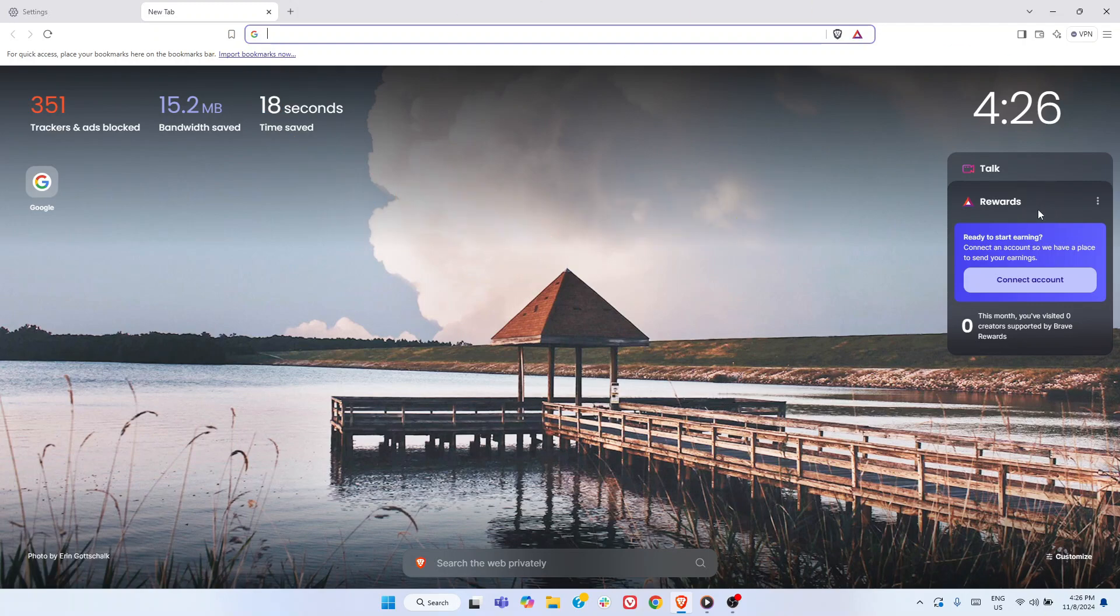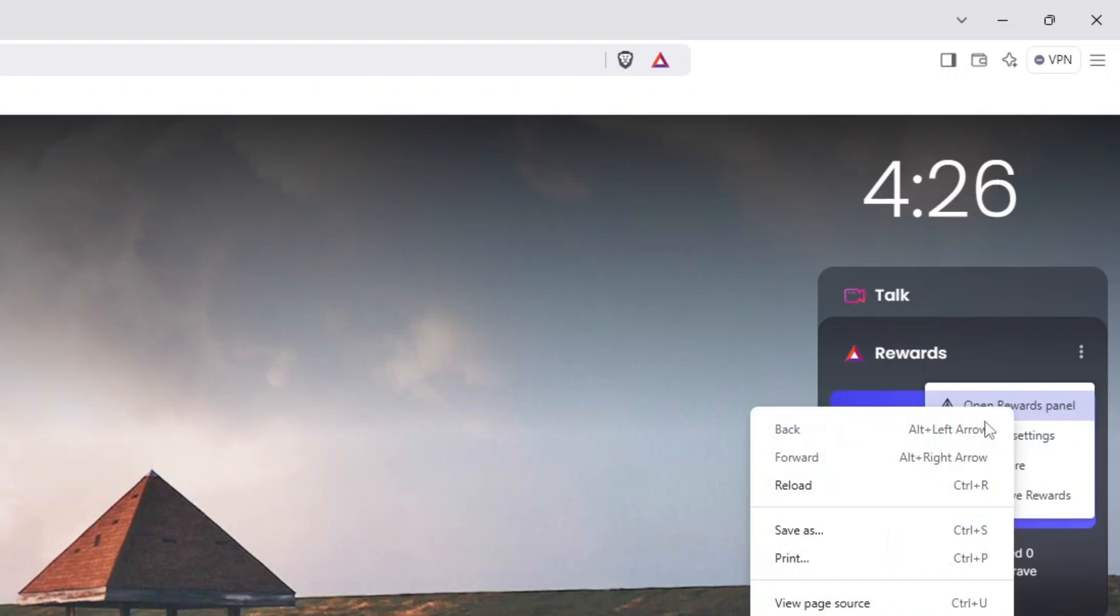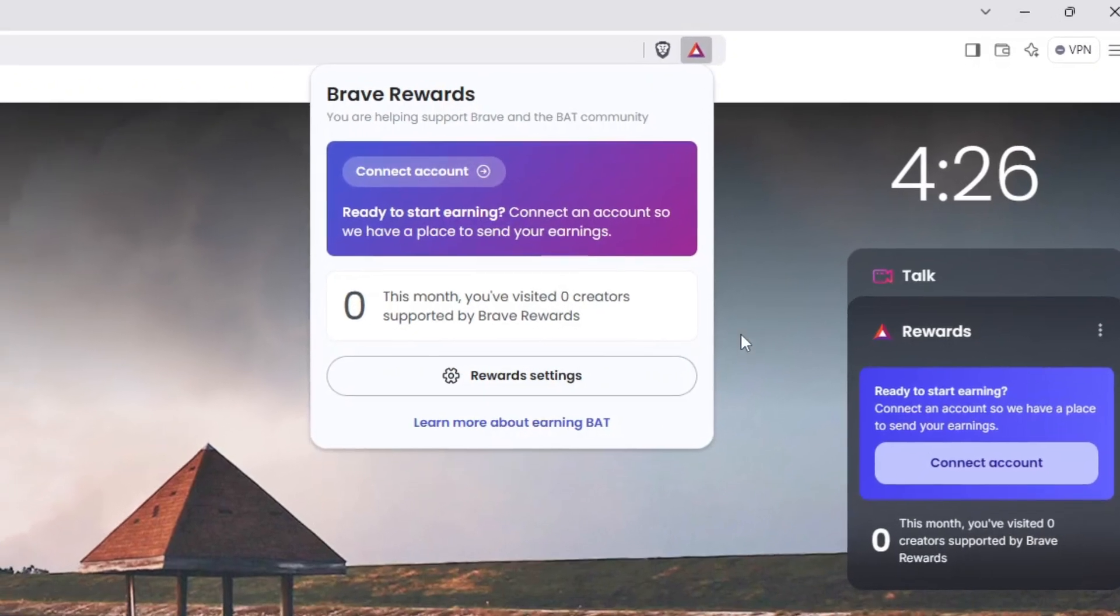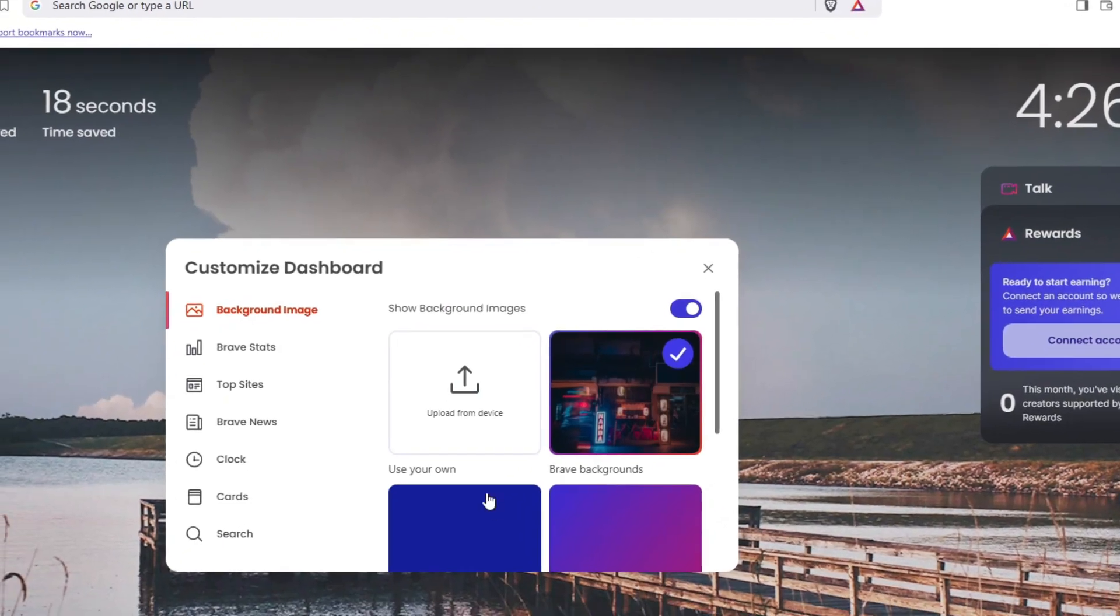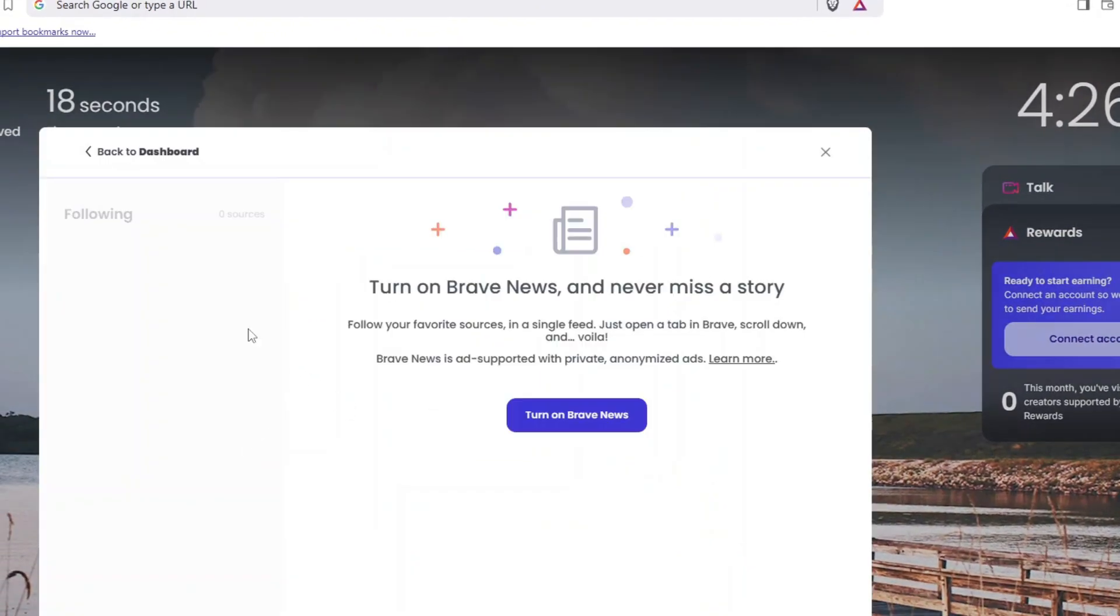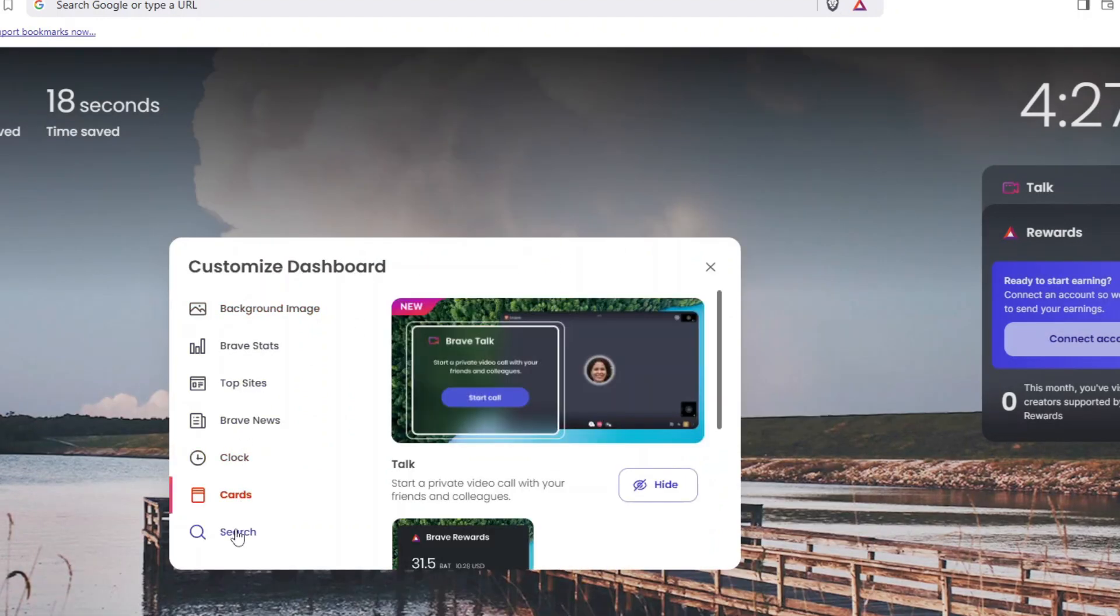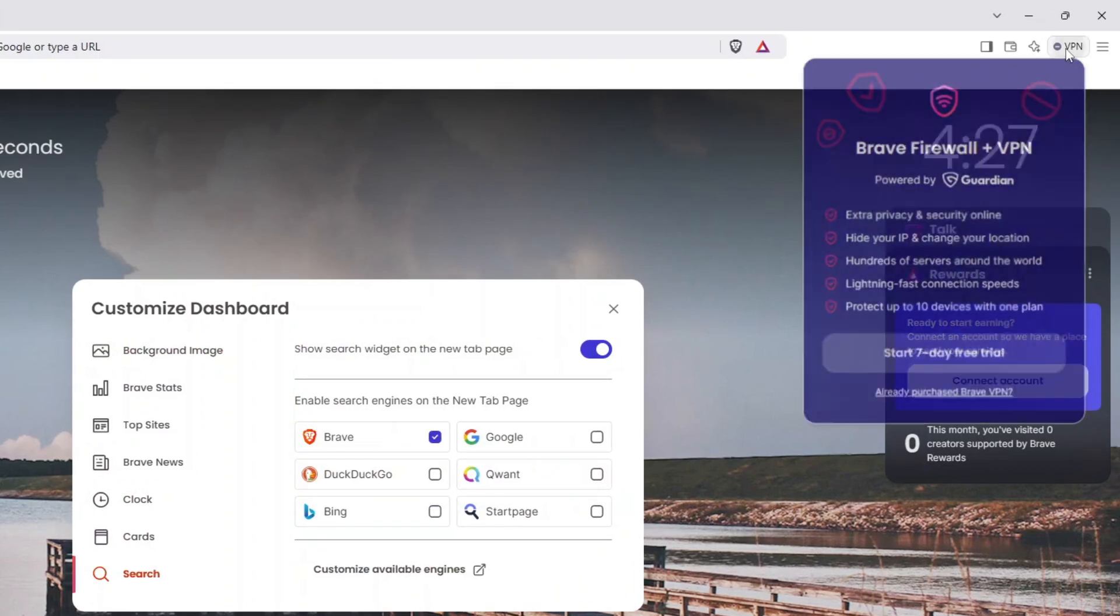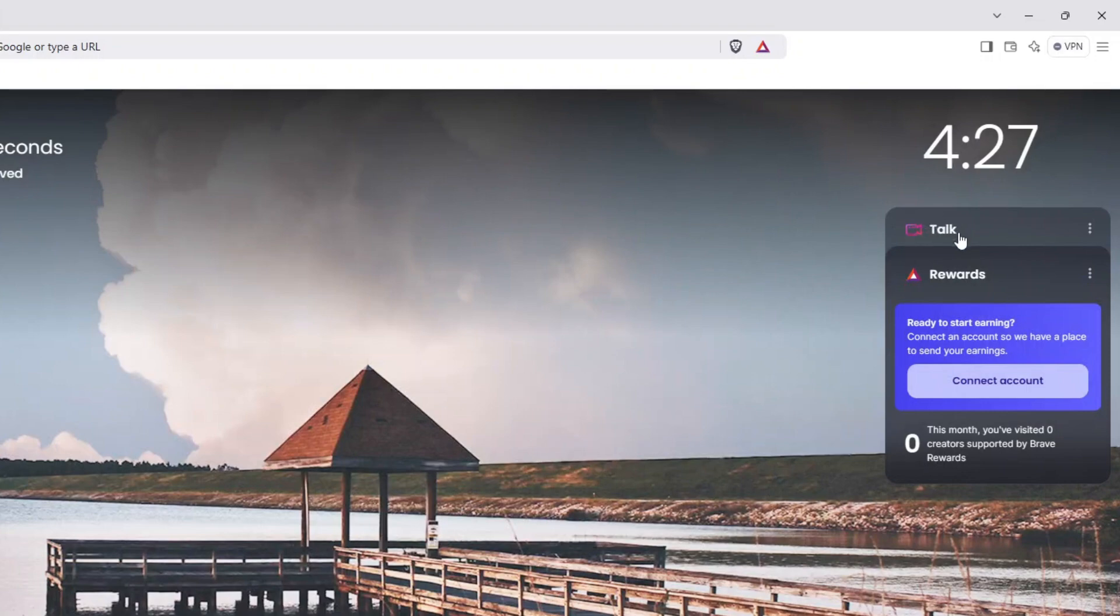One standout is the Brave reward system, where you can earn basic attention tokens by opting into privacy-respecting ads and even tip your favorite content creators. Brave also offers extensive customization options, including widgets like a clock and cards, as well as built-in search customization. Although its built-in VPN requires a subscription, a seven-day trial is available to get started.